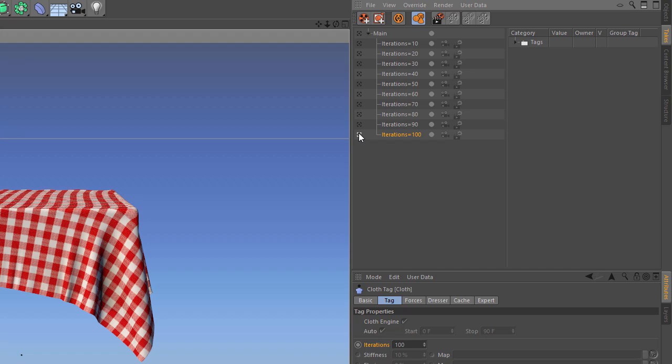I think that's a super cool feature if you need to test what value is going to be specifically the right value, especially for a dynamic simulation like this.